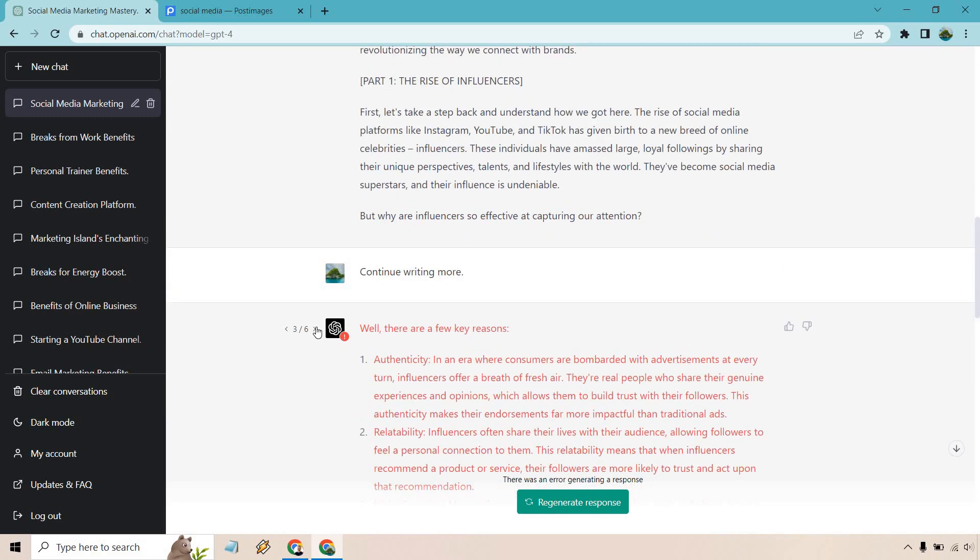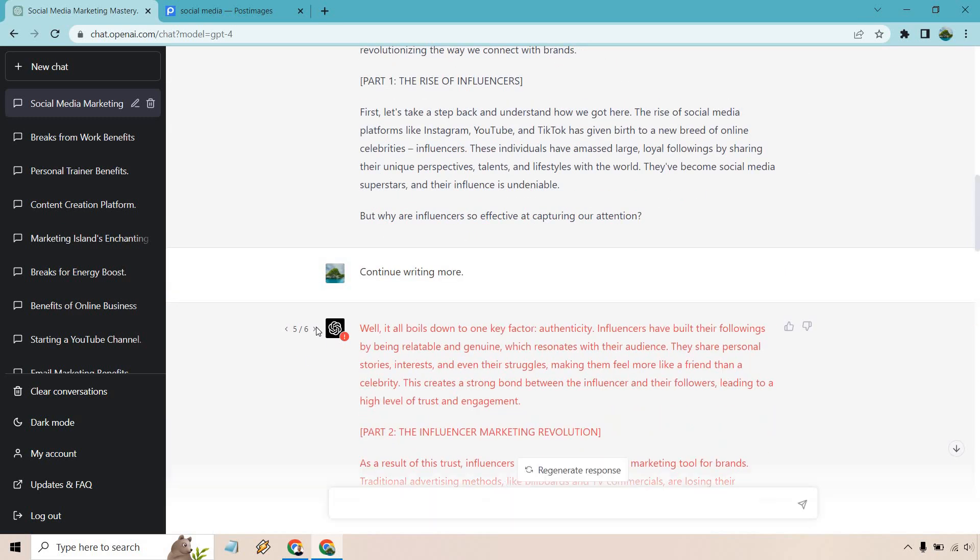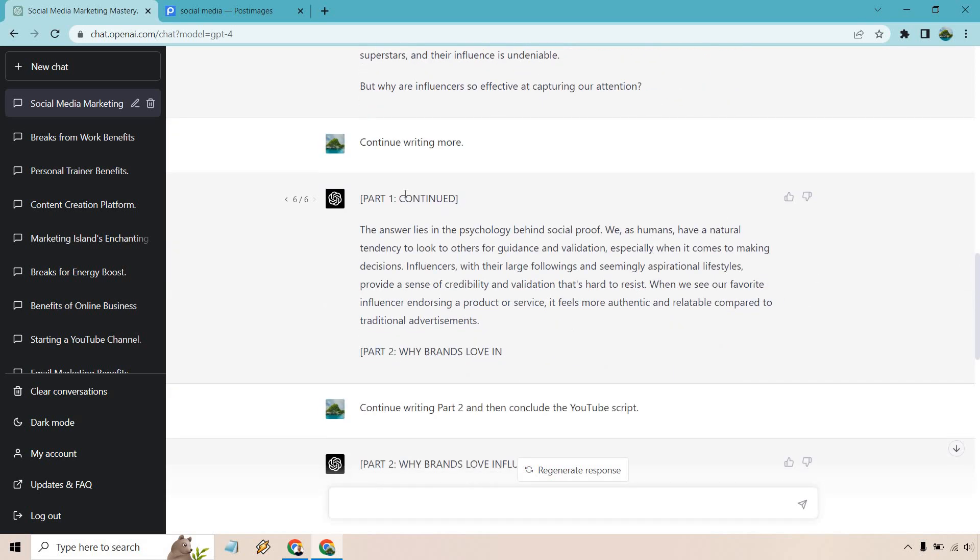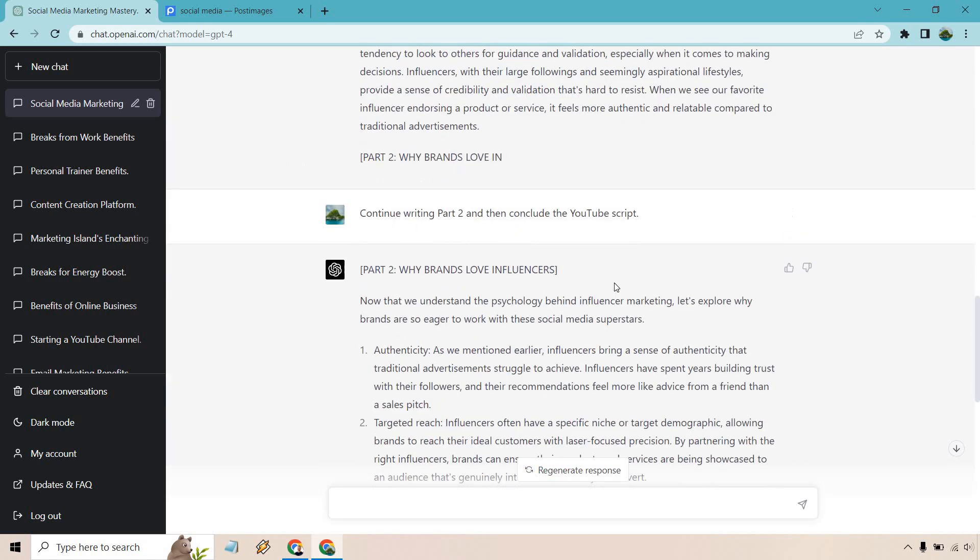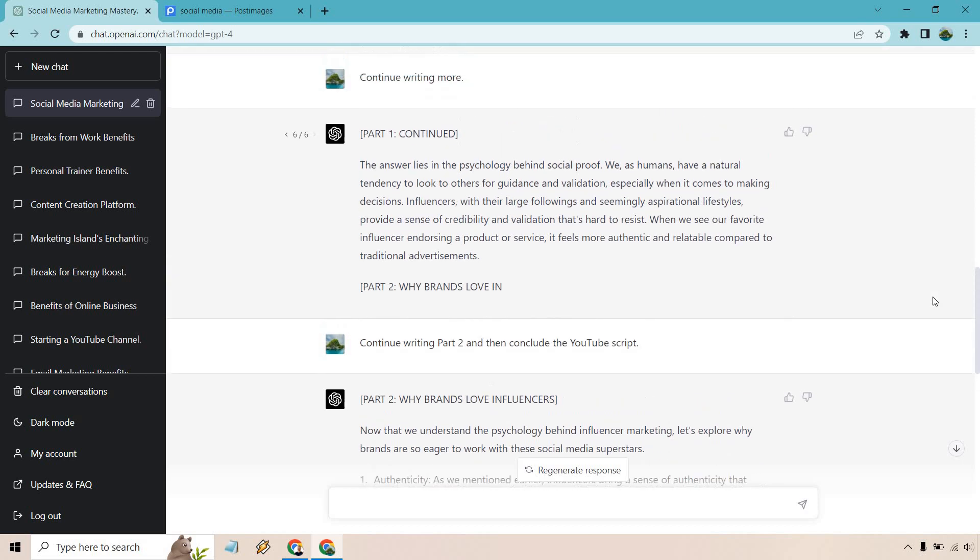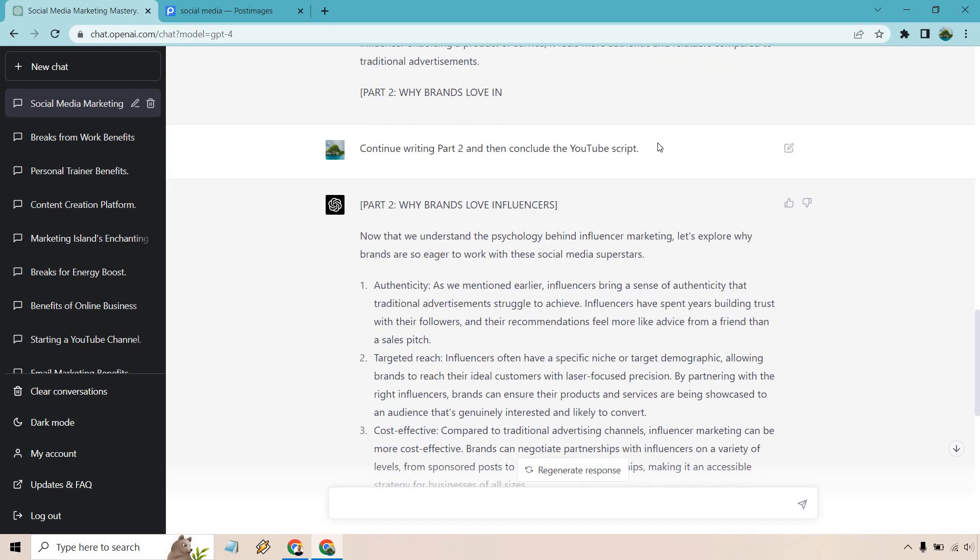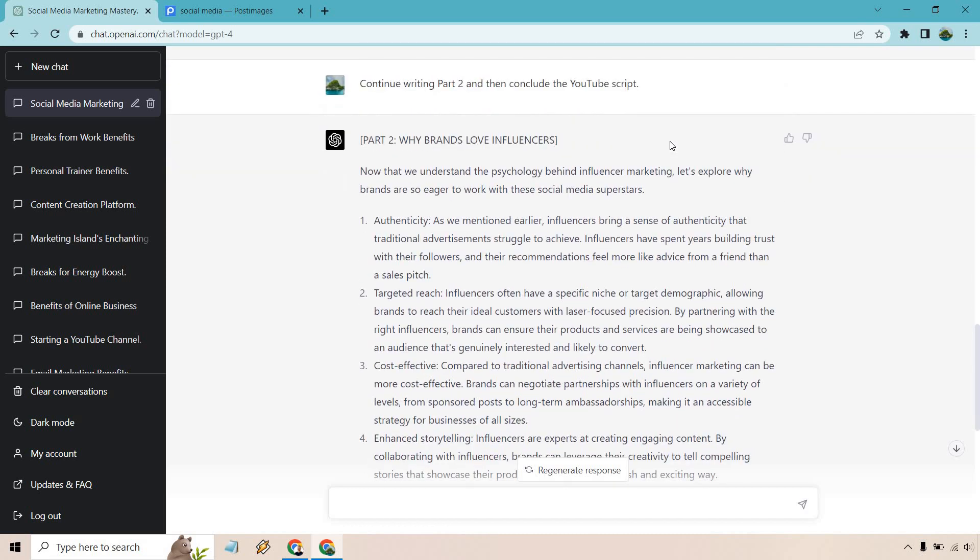Definitely something that'd be nice if they improve upon, but anyway, so what I did is start it and stop it, and then I told it to write more. So I'll kind of quickly skim through this. Let's see what it talks about: the social proof. We have a natural tendency to look for others for guidance and validation. When we see our favorite influencer endorsing a product or service, it feels more authentic and relatable compared to traditional advertisements. So it started there and I stopped it just to get some information, could definitely write a lot more there, but what we got is what we got. It's pretty good.